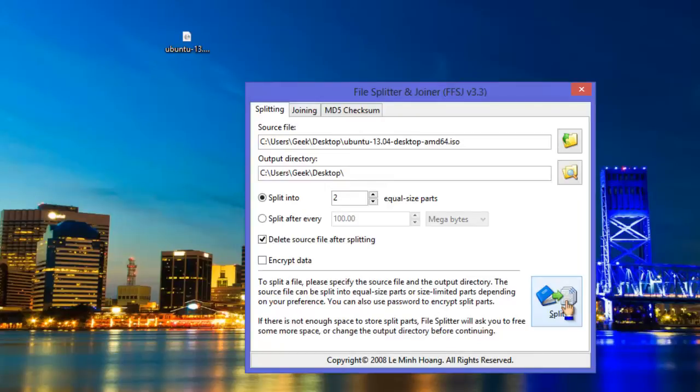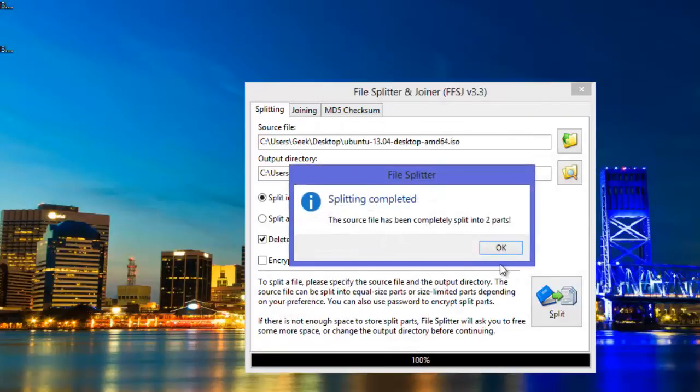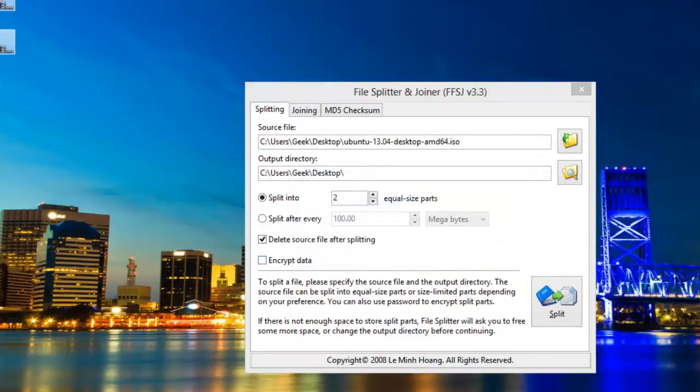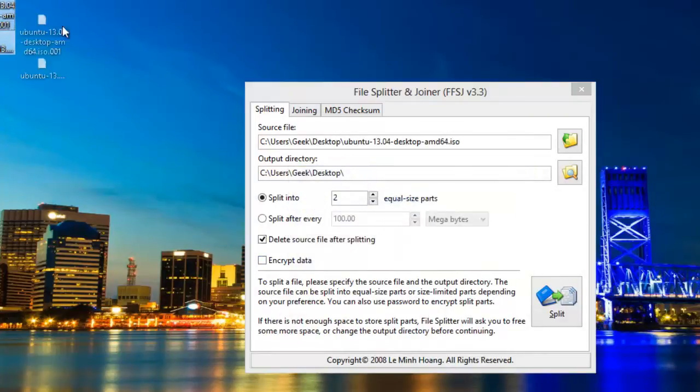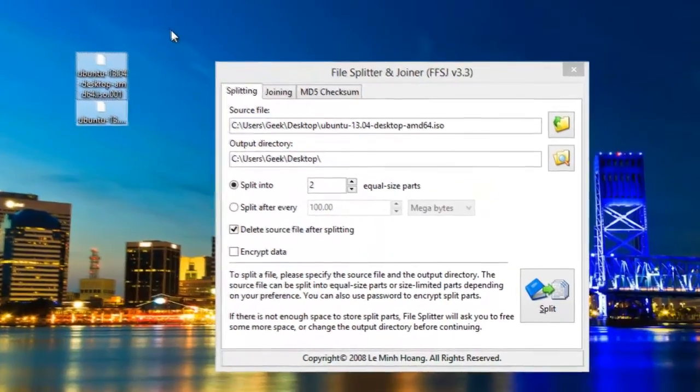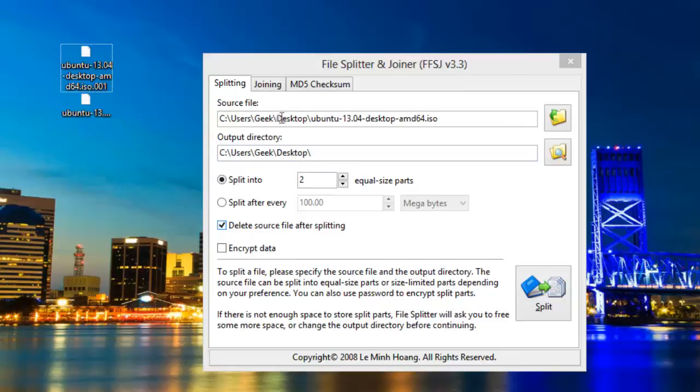Now let's hit the split button. You can see here that the files are split successfully into two parts. One more thing: this software saves the file with the extension of .001, .002 and later depending on the parts you have divided the file.